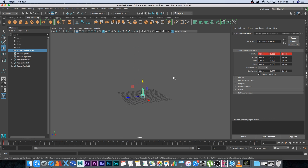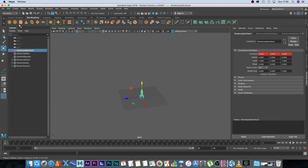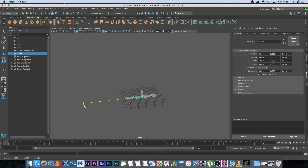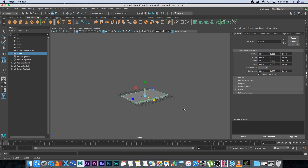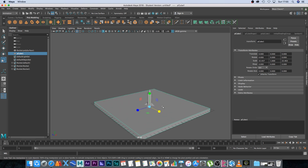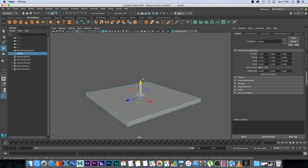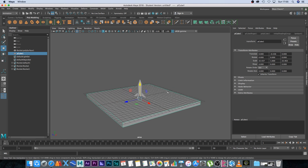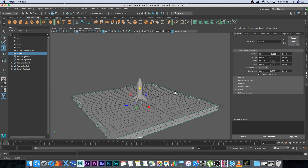Next I want to create a floor. Under Poly Modeling I'm going to select a cube, scale it up by pressing R on the keyboard, drag it out, and then move it down with W so it's below the grid.